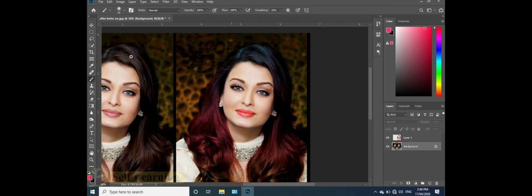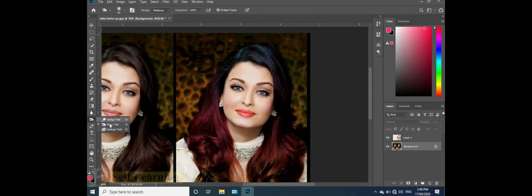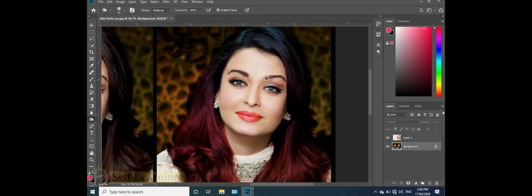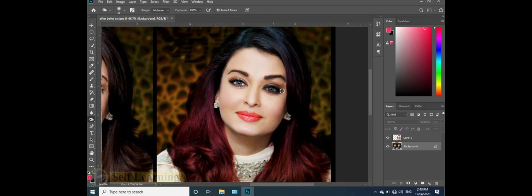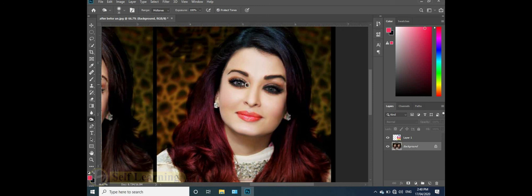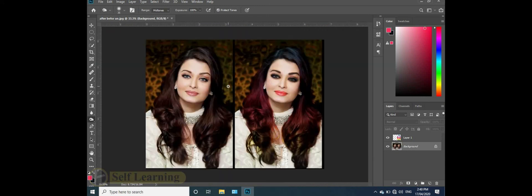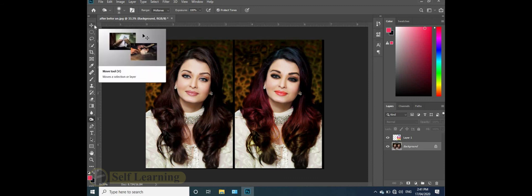Press Control D to deselect. Now use the burn tool to add shadows. Adjust the eye color and brush the eyelashes. Control minus to zoom out. All changes are complete. Thank you.